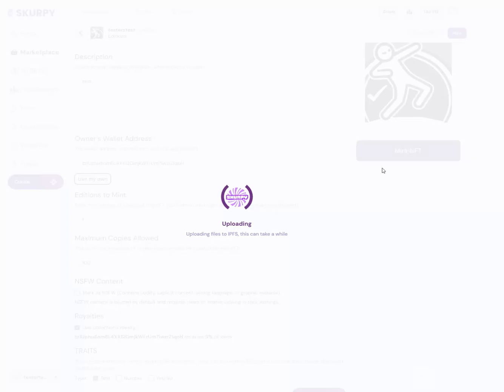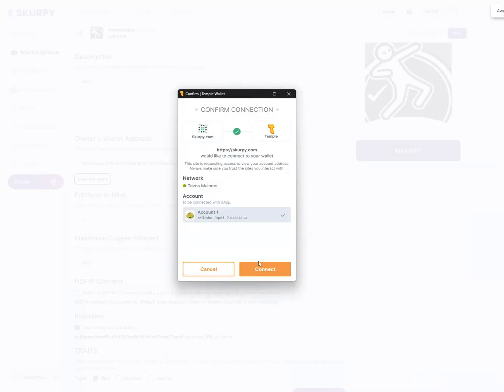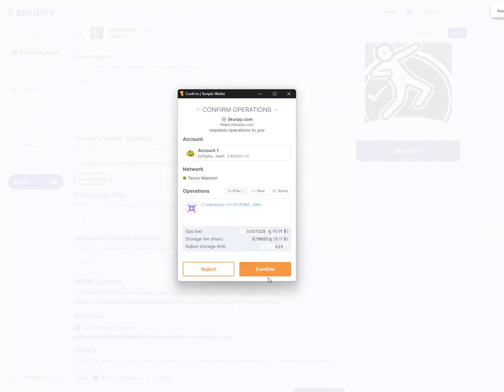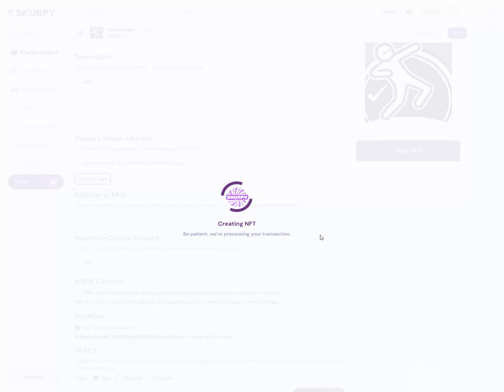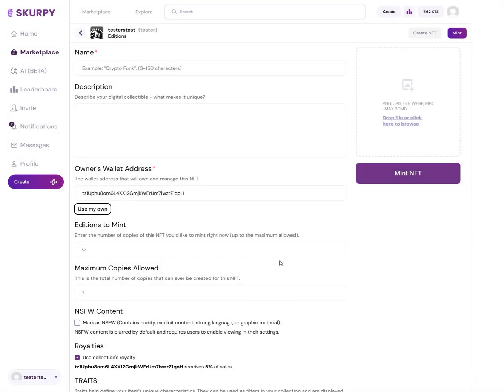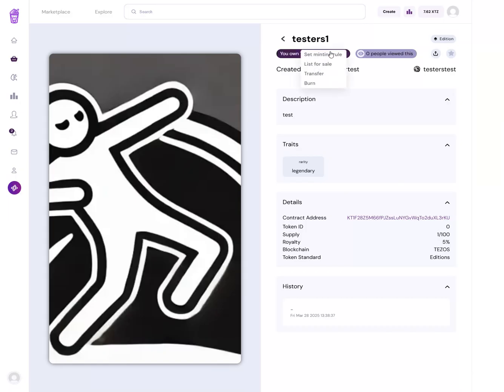I just created an NFT edition and I'm going to confirm. I just created my NFT. Once I create my NFT I'll be able to set minting rules, and the minting rules is how you choose how they interact with it. You'll see here you own one copy of this NFT - that's my own copy. I'm going to go set minting rules.